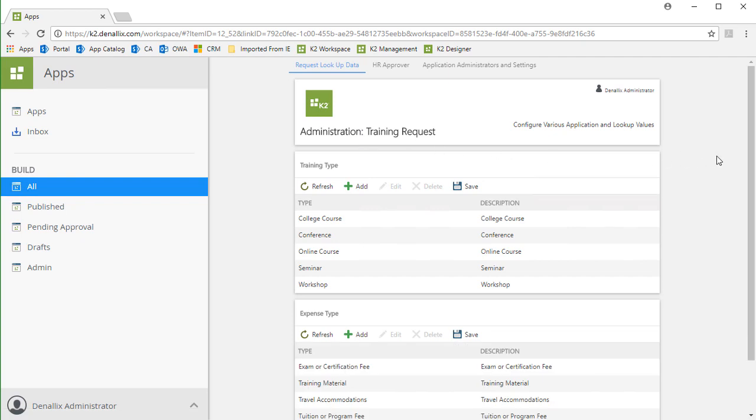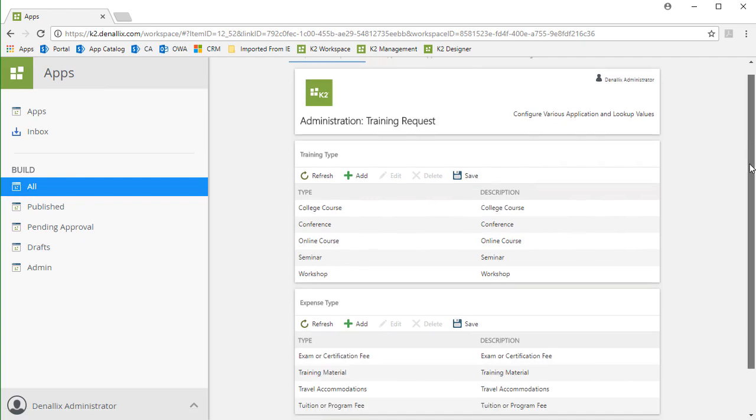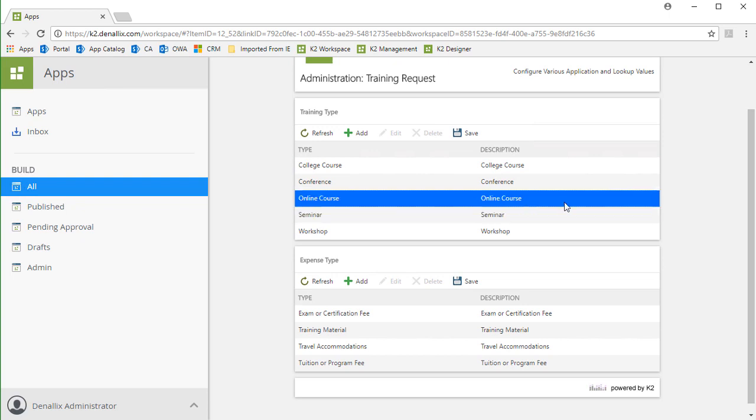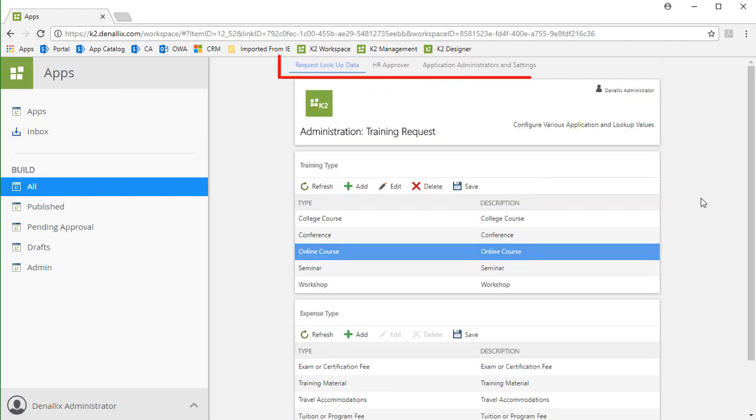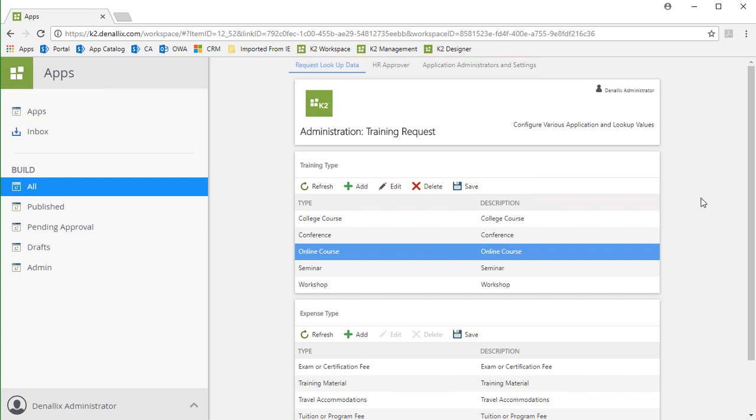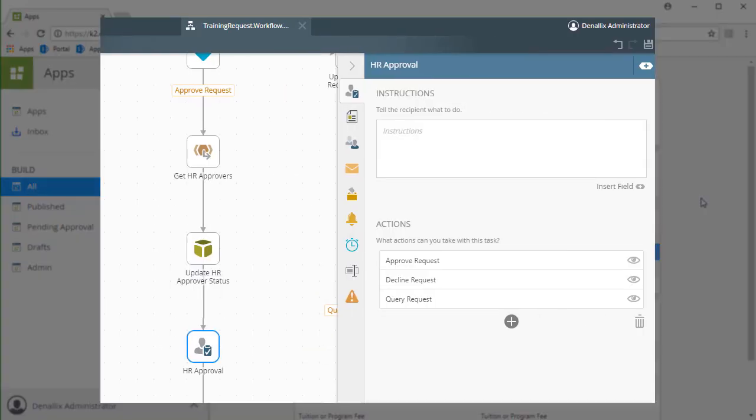In this example, we can manage options in the Training Type and Expense Type lookup lists. Make a note that other applications may also have more lookup lists to manage on this page. The content of these lists will be displayed as drop-down lists on various forms within the application. If you notice at the top of the page, there are other menu links that take us over to some other administration settings. Again, depending on the application, there may be a few more menu options shown up here in this tab area.